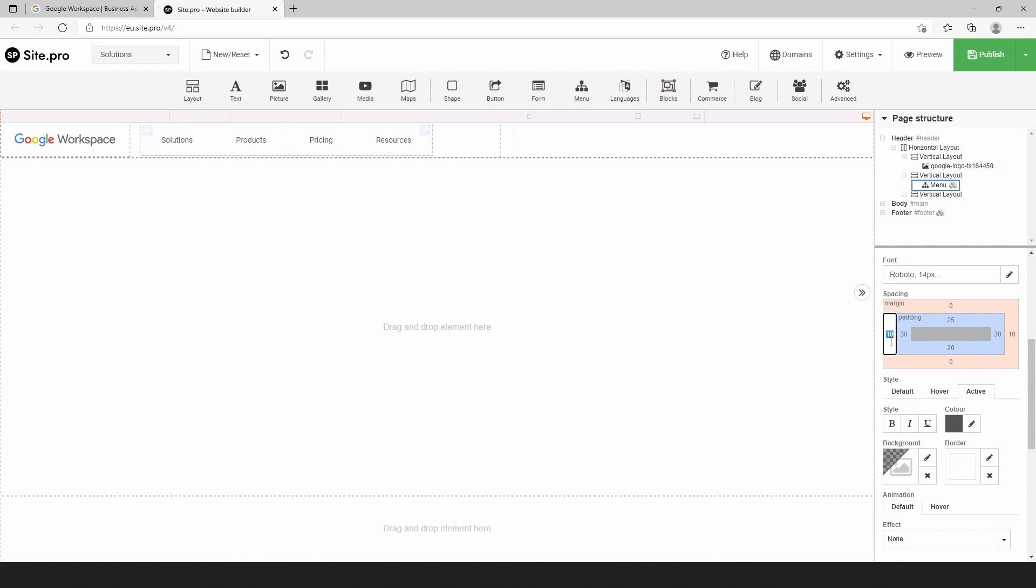Change the margin for the whole menu element and padding to make the correct distance between menu items.